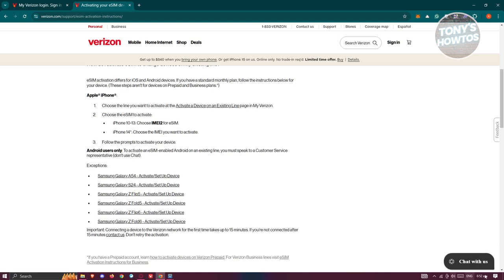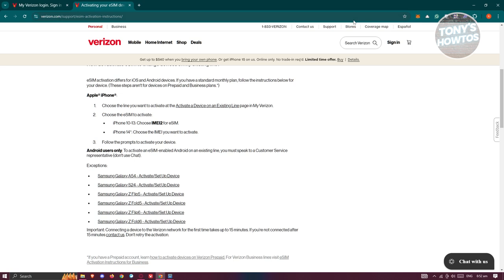do not use the chat functionality at the bottom right, as they will not be able to help you. Either reach out to support or visit the nearest store in your area. And that's about it.